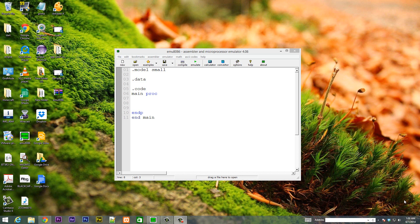What's up guys? I'm Arsene from RasmurTech.com and this is another tutorial in assembly programming. In this class, I'm going to show you guys how to use the SBB instruction.